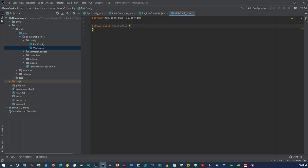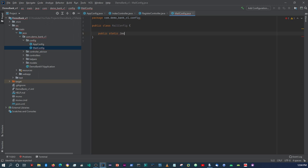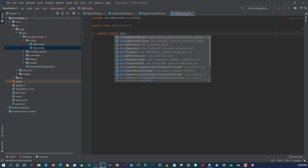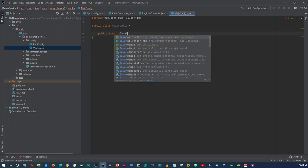So now within here you're going to set a static method which is going to be public and static, and then it's going to return a JavaMailSenderImplementation.